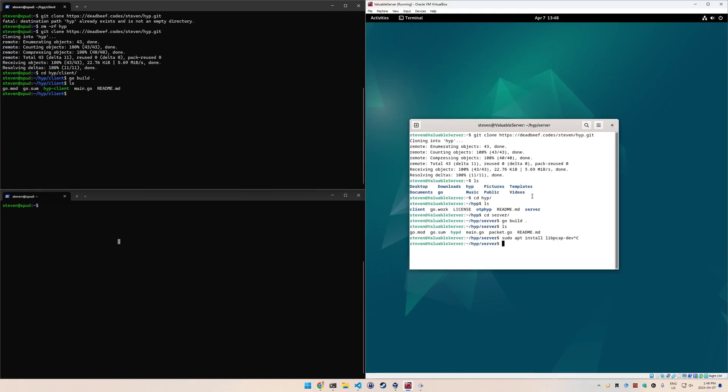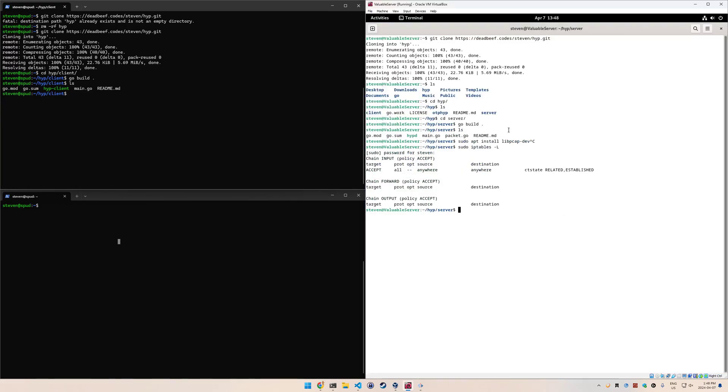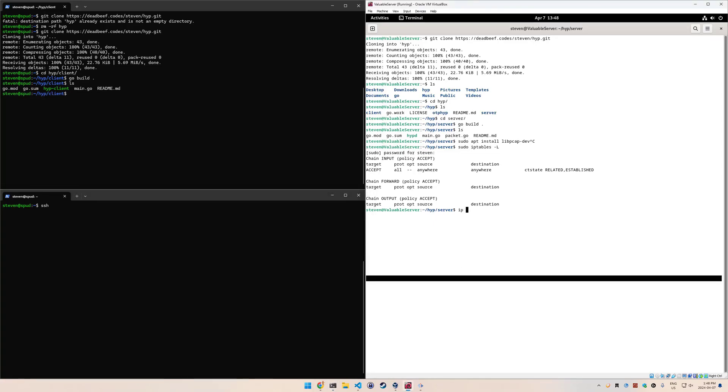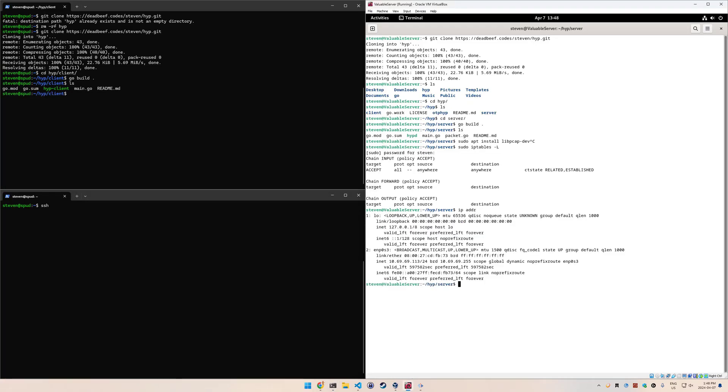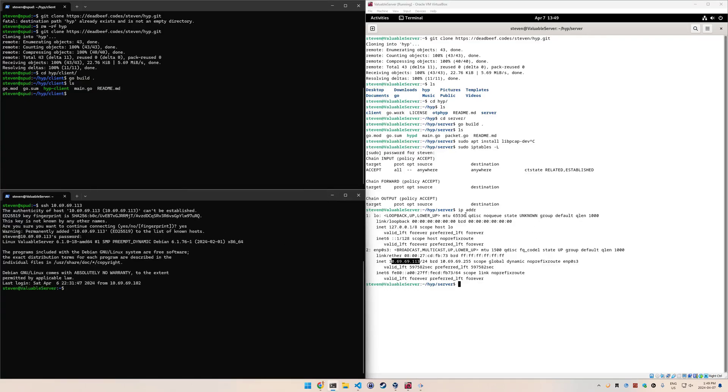On the client side, after the build is done, you'll get this hyp client artifact. The first thing to note here is that if we look at iptables - I just have to type in my sudo password - we have an input chain here with a policy of accept. If I were to try to SSH to this server, let me just get the IP address quick, it's 10.69.69.113. We can connect.